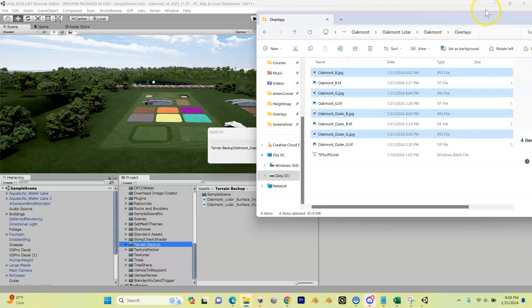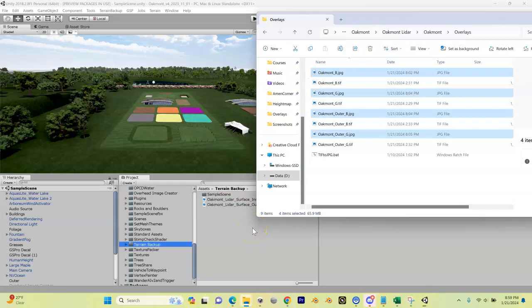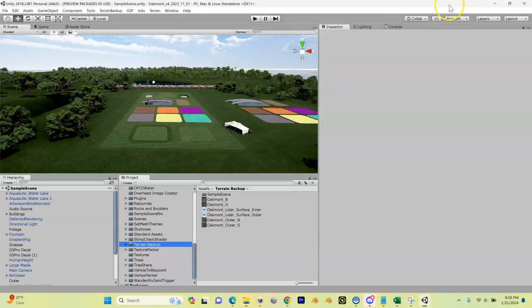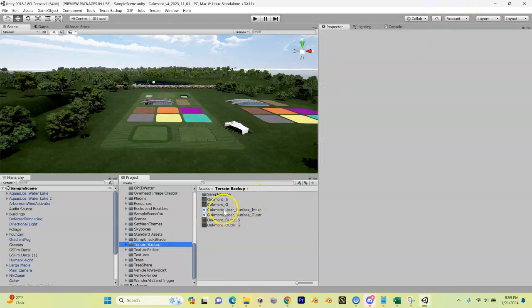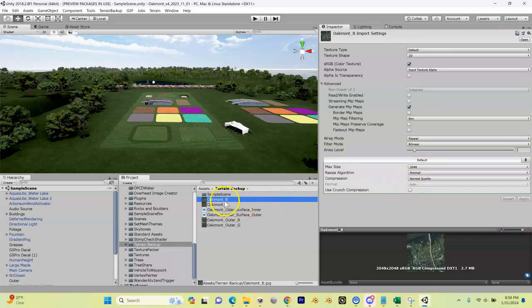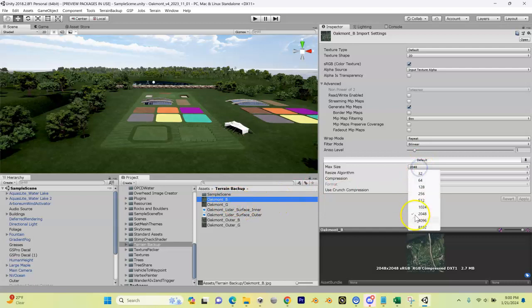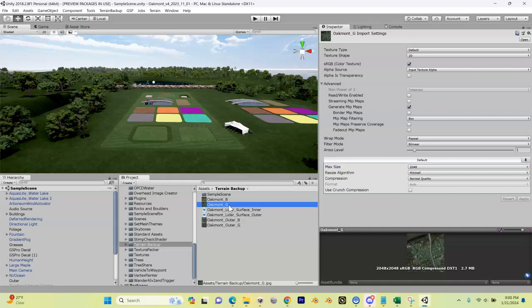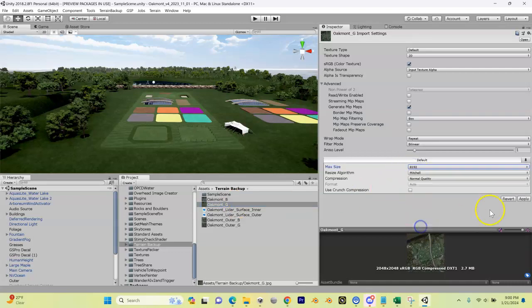Now I'm going to go back into Unity. What we have to do is the resolution on these is actually 8192, but by default Unity treats it as 2048. So I'm going to click on the first one here, change this to 8192, hit apply, and wait till that's done processing. Now I'm going to go to my Google one, change that to 8192, and hit apply.